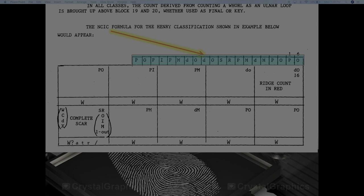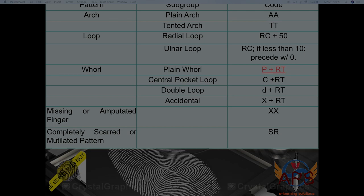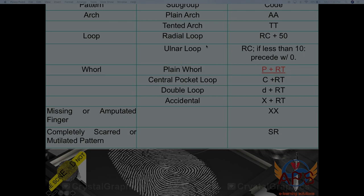Let's check on the various codes used by NCIC. We have the pattern in the first column, the subgroup in the second column, and the respective NCIC codes in the third column. Starting with arches, we have two subgroups. For the loop pattern, we have two subgroups: radial and ulnar. Tented arch has double as its representation.